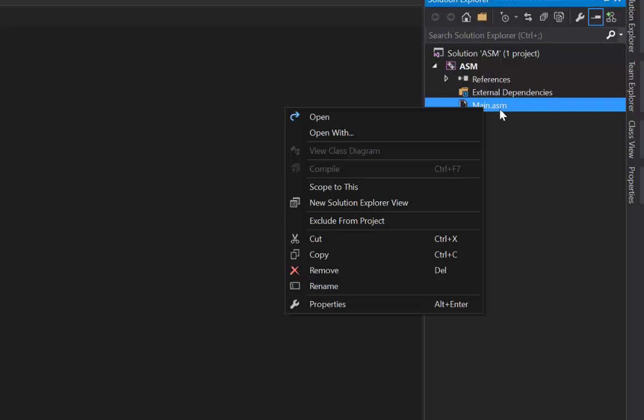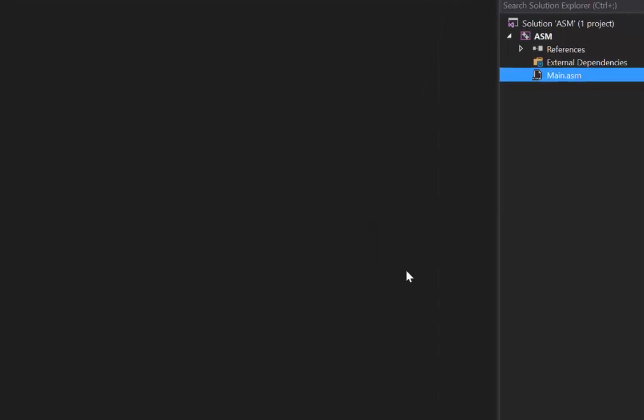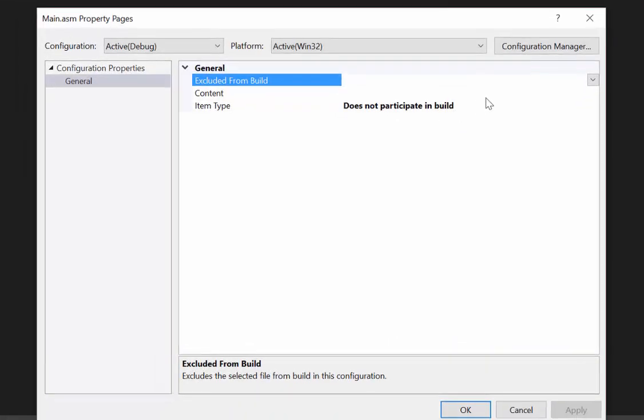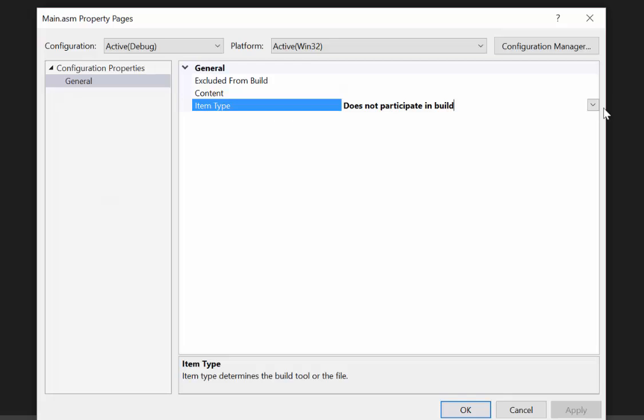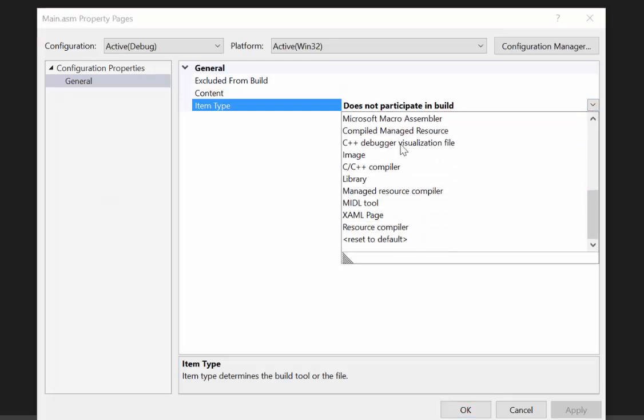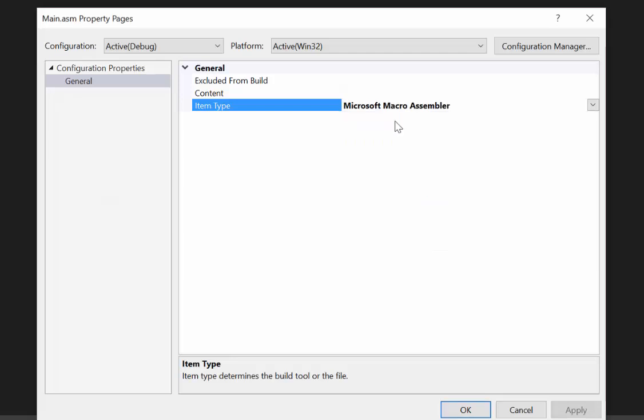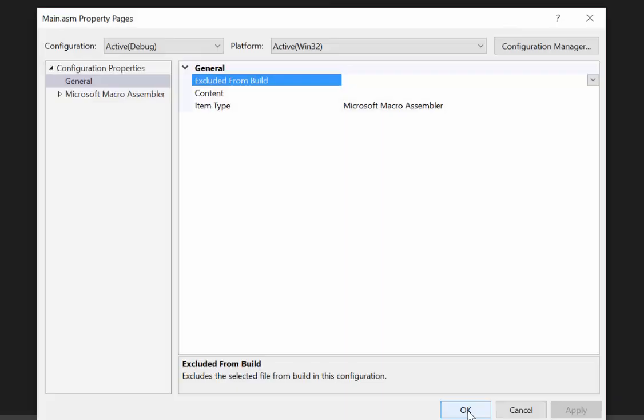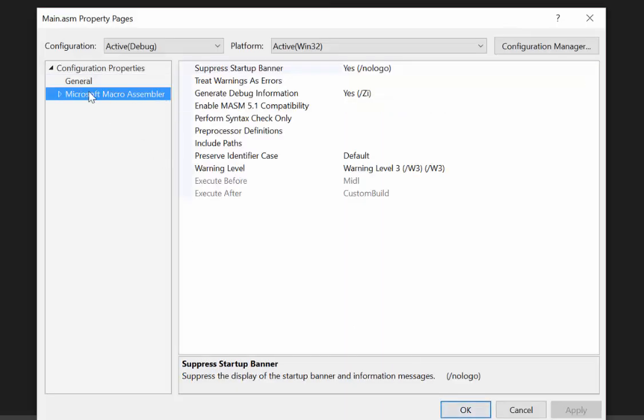Now we'll right click on our main.asm file, go to properties and right here inside of the item type we will scroll down and find the Microsoft Macro Assembler. So we will apply that and you should see this context pop up after you do that.